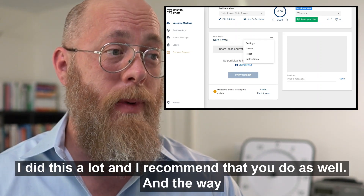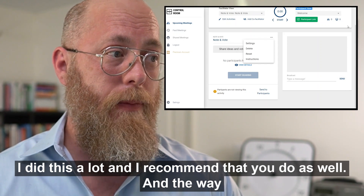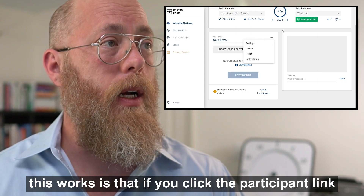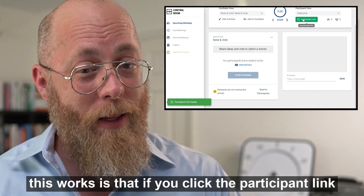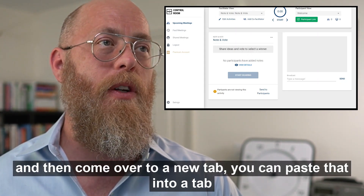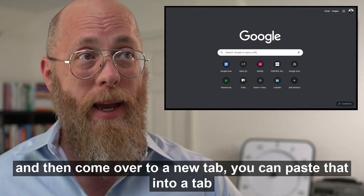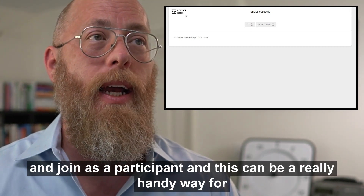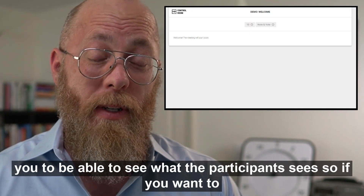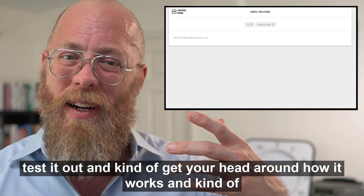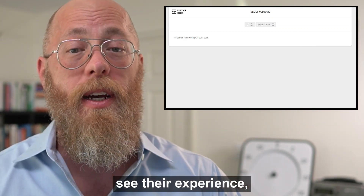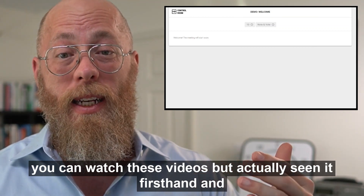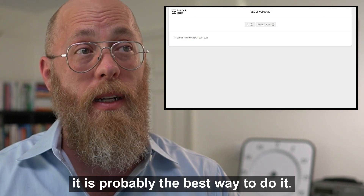The way this works is: create the participant link, open it in a new tab, and join as a participant. This is a really handy way to see what the participant sees. If you want to test it out and understand how it works, actually experiencing it firsthand is probably the best way. I really recommend doing that the first few times.